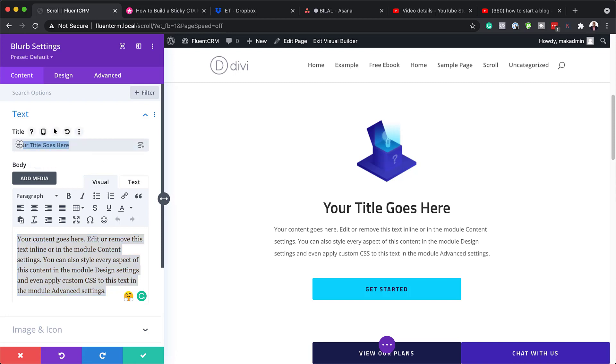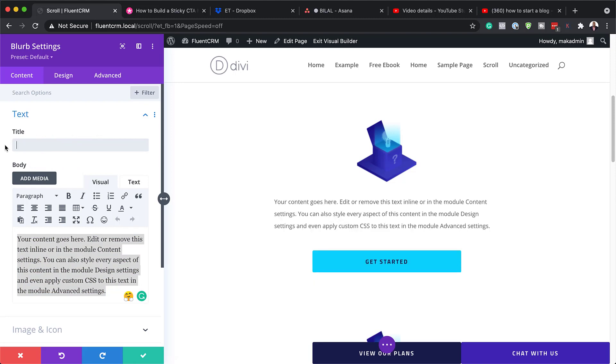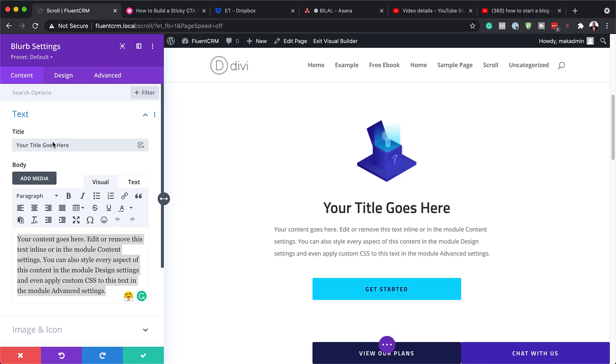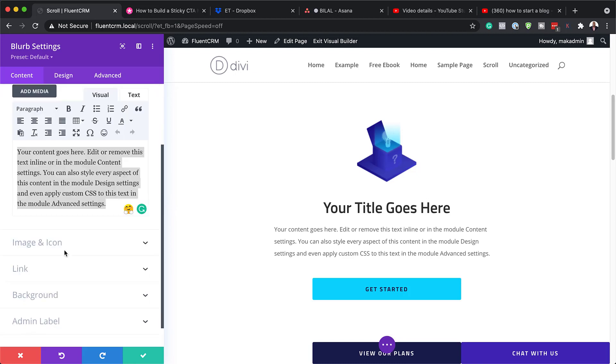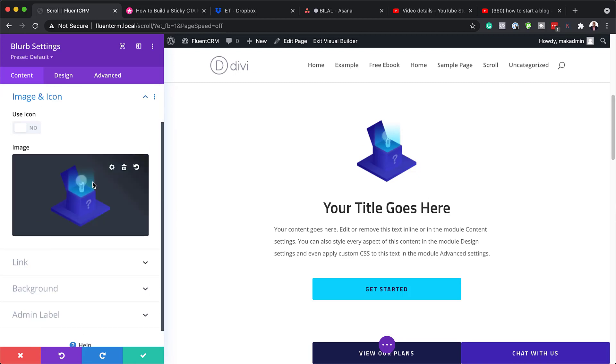Same applies with the text. So this is where the title is. You can see when I remove it and put it back, this is where our main title is. Now, over here, we have image and icon. So we have customized icons here.